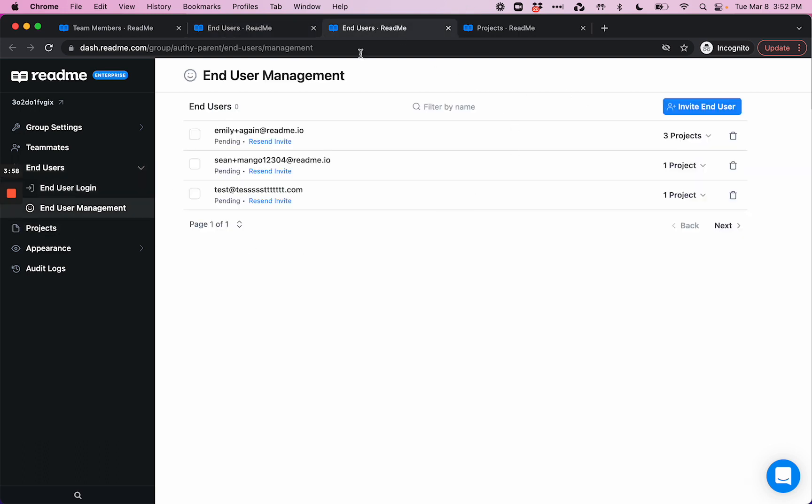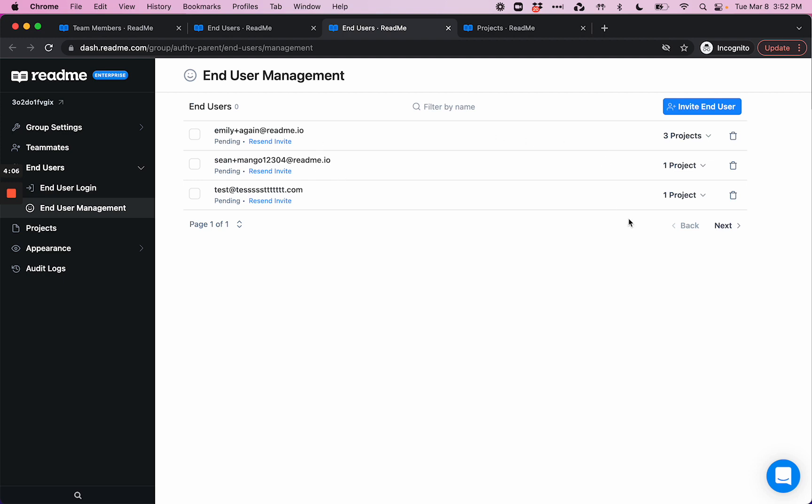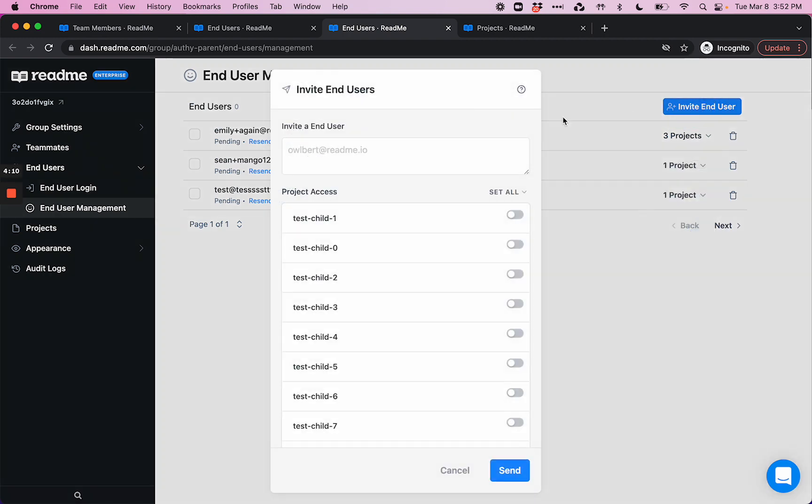In this end-user management page, this is where you can see a complete list of all end-users that have access to private documentation across all of the projects within your enterprise group. You can manually invite a user.